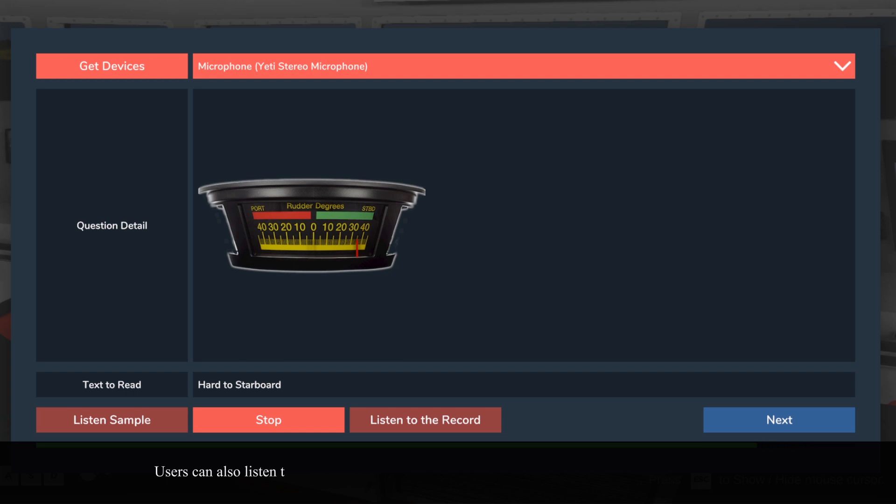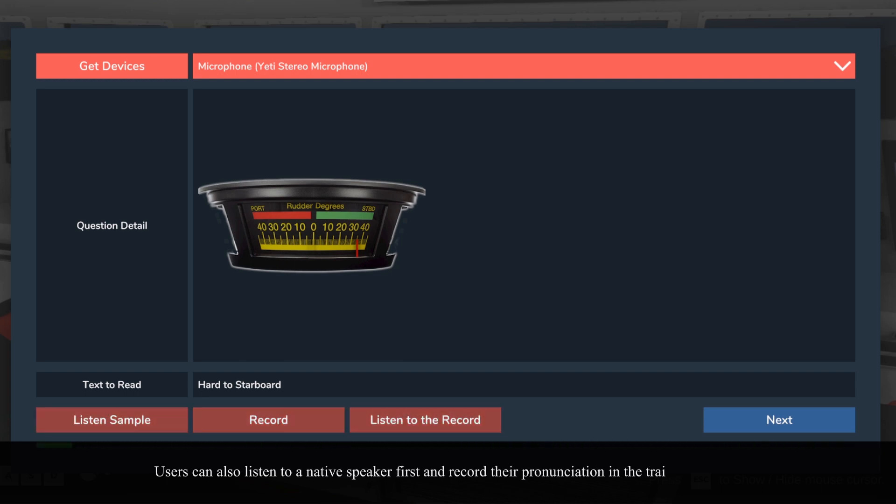Users can also listen to a native speaker first and record their pronunciation in the training version.